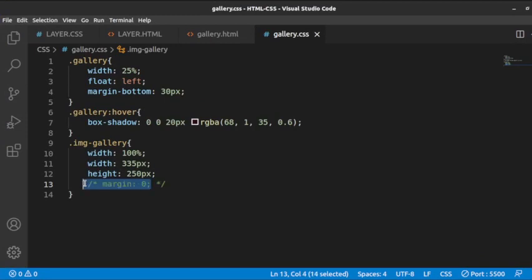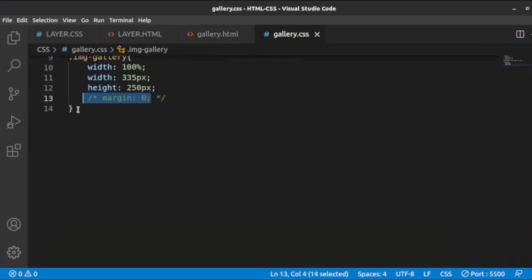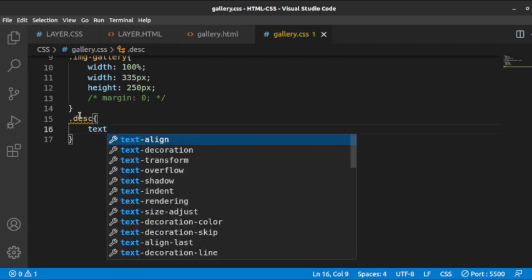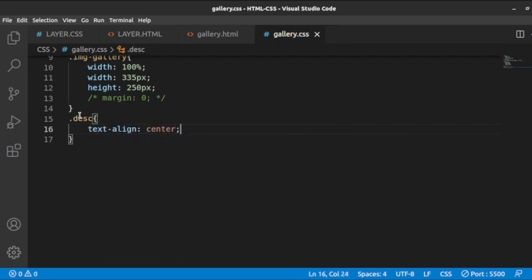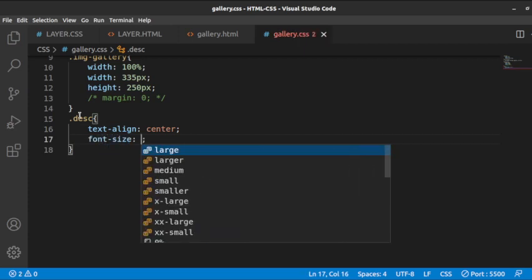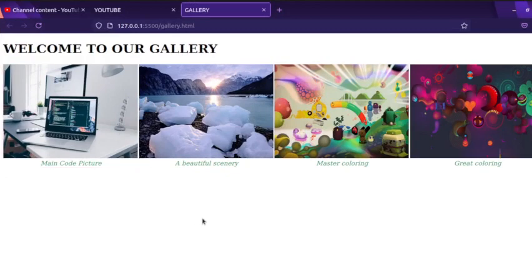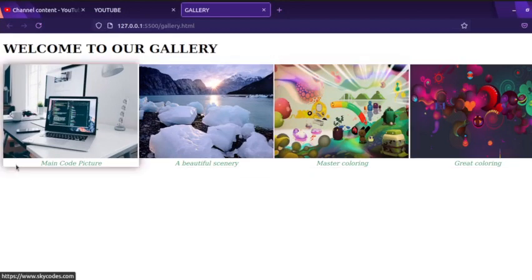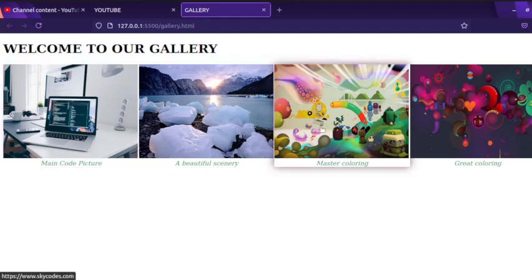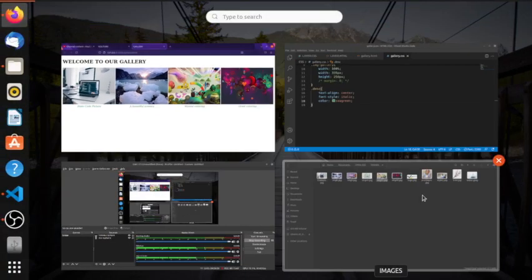So you can see these are our images created with the property — these could be board members and stuff like that, and these are actually eco images. Now we can work on the description — on that wording. You can say 'desc' and then maybe text-align: center. We need the font-style here to be italic. We can also say the color should be green. When we do that, you see we now have them centered and italicized.